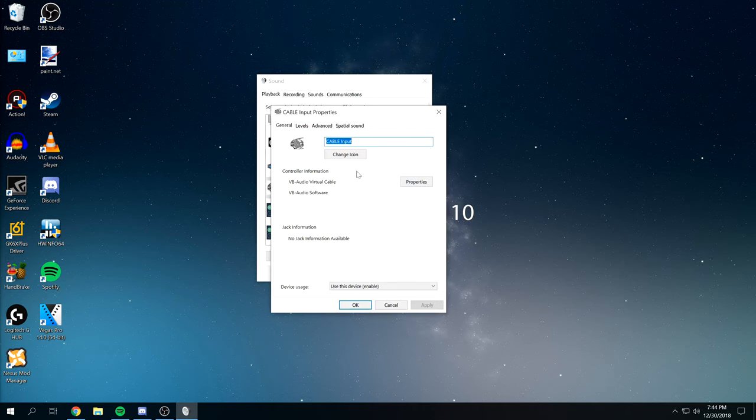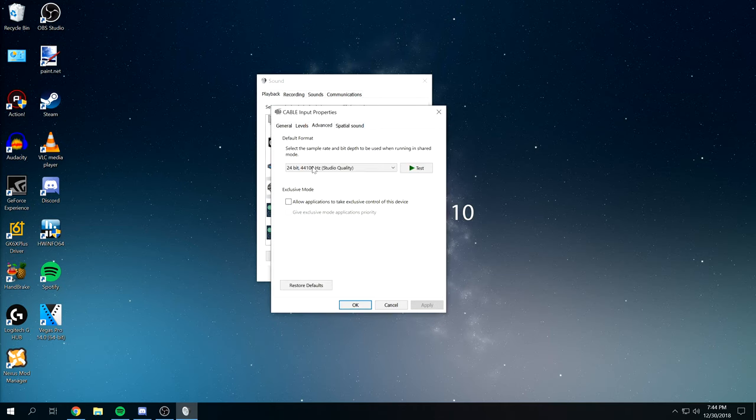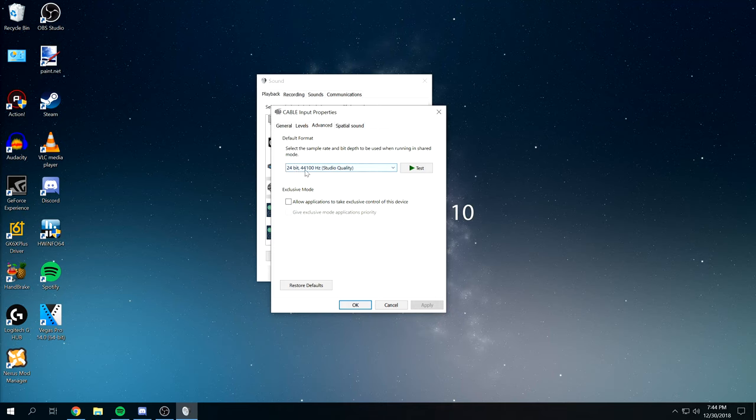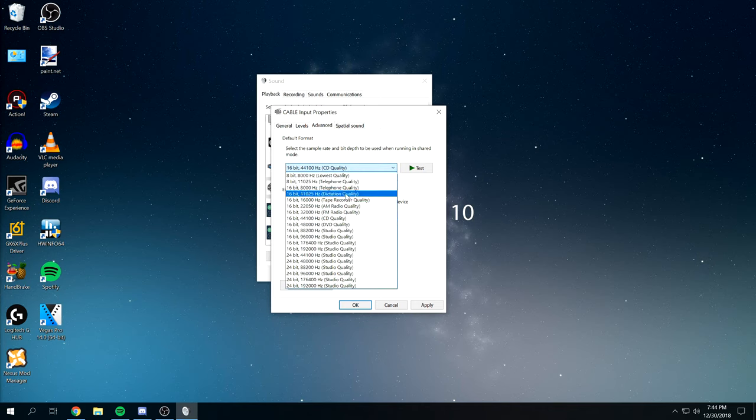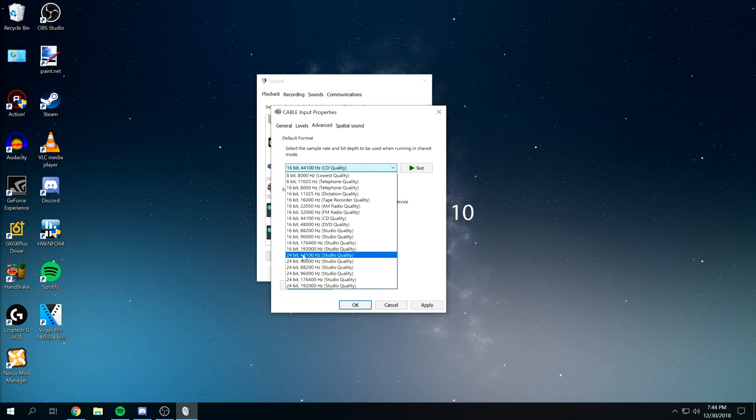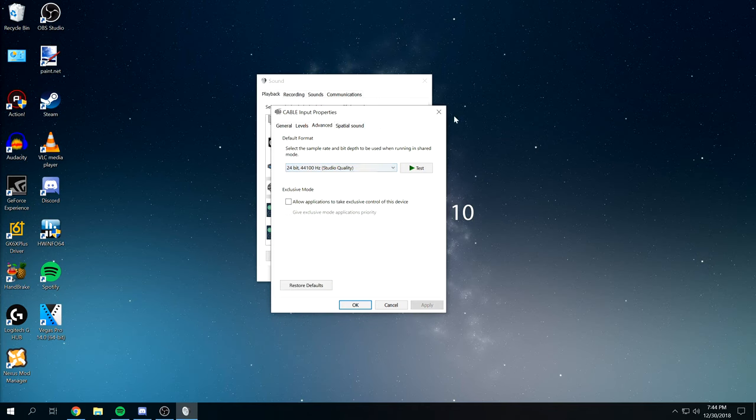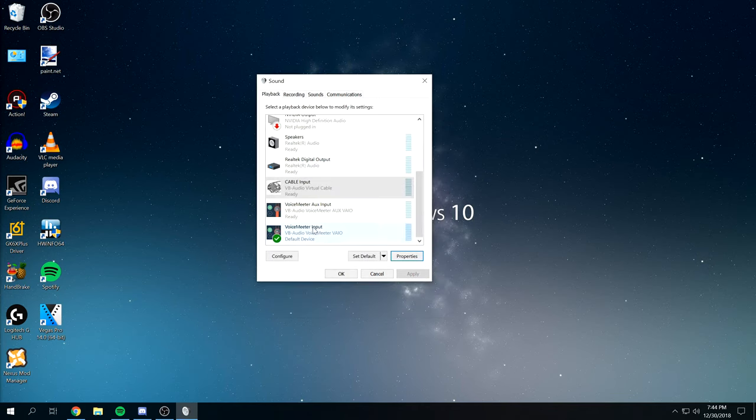Cable Input, make sure that's set at the same, 44.1 kHz and 24-bit. If you are using 16-bit, 44.1 kHz, that's fine too. But in my case, we're using 24-bit. You just want to make sure that they're all the same. VoiceMeter Input as your default device. And then go to the Advanced tab. Make sure that's the same.